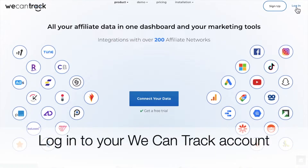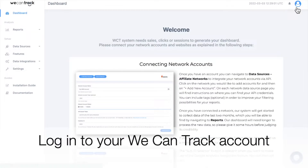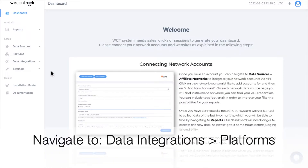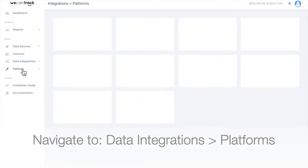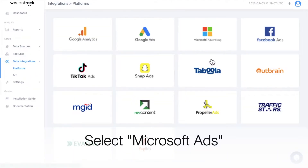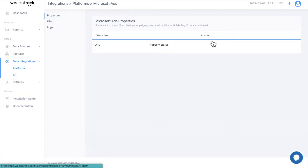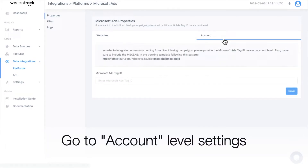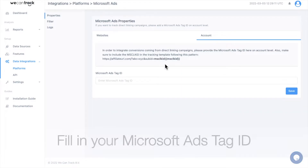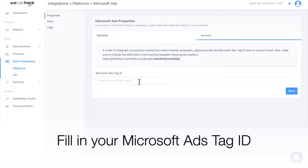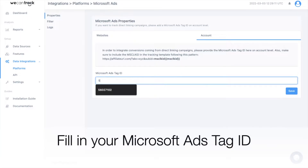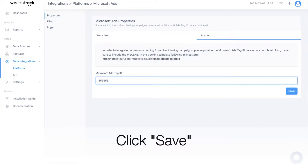First, log into your WeCanTrack account. Navigate to Data Integrations and Platforms. Select Microsoft Ads. Go to Account Level Settings. Fill in your Microsoft Ads tag ID. After that's done, click Save.